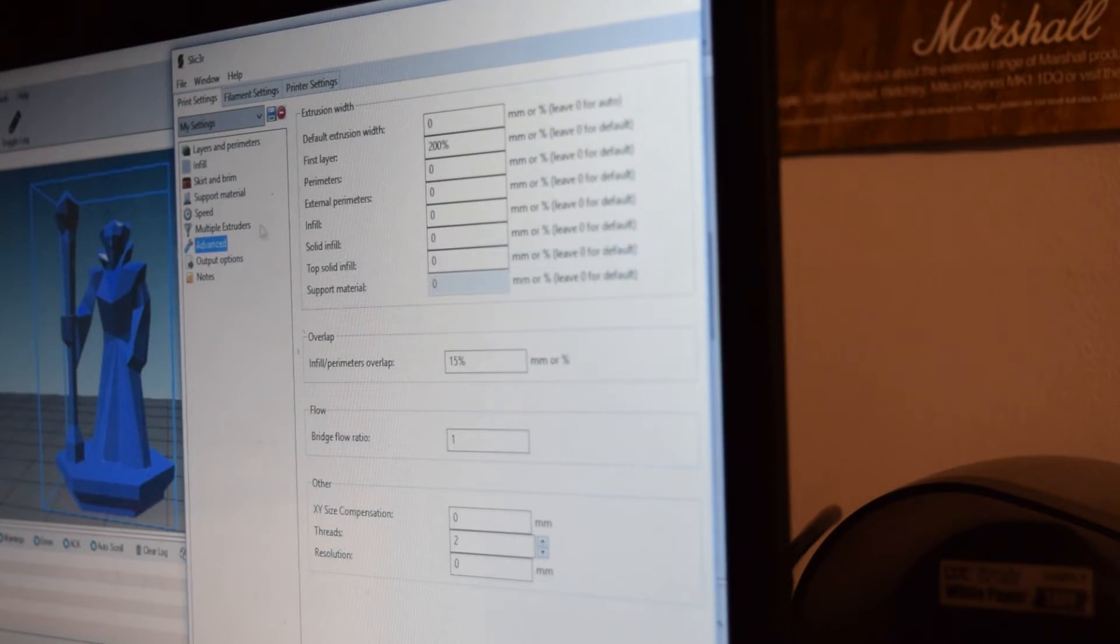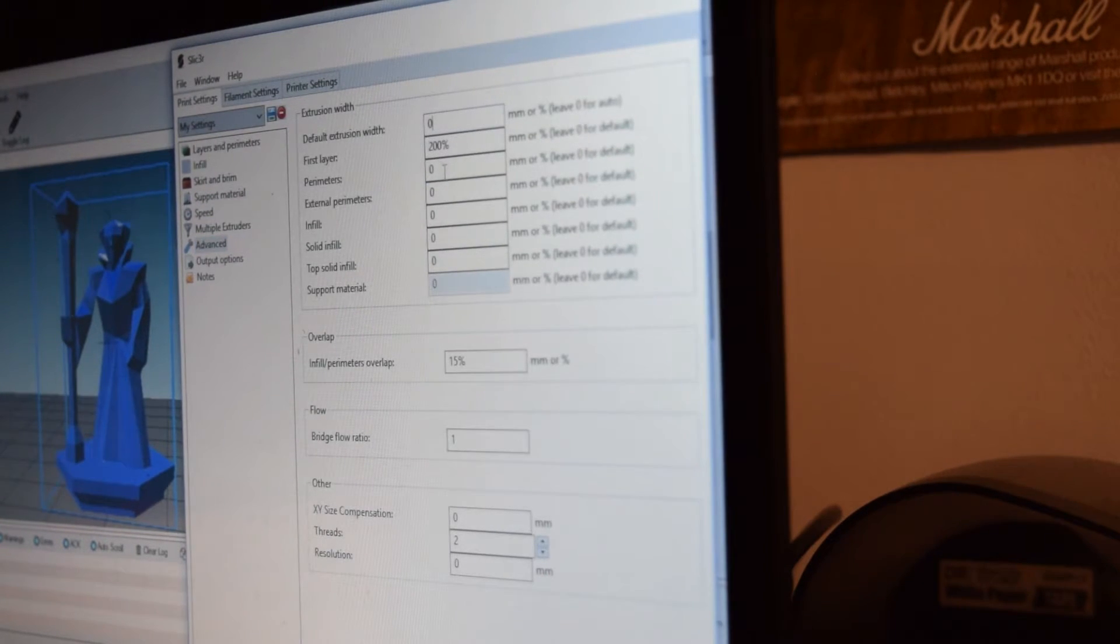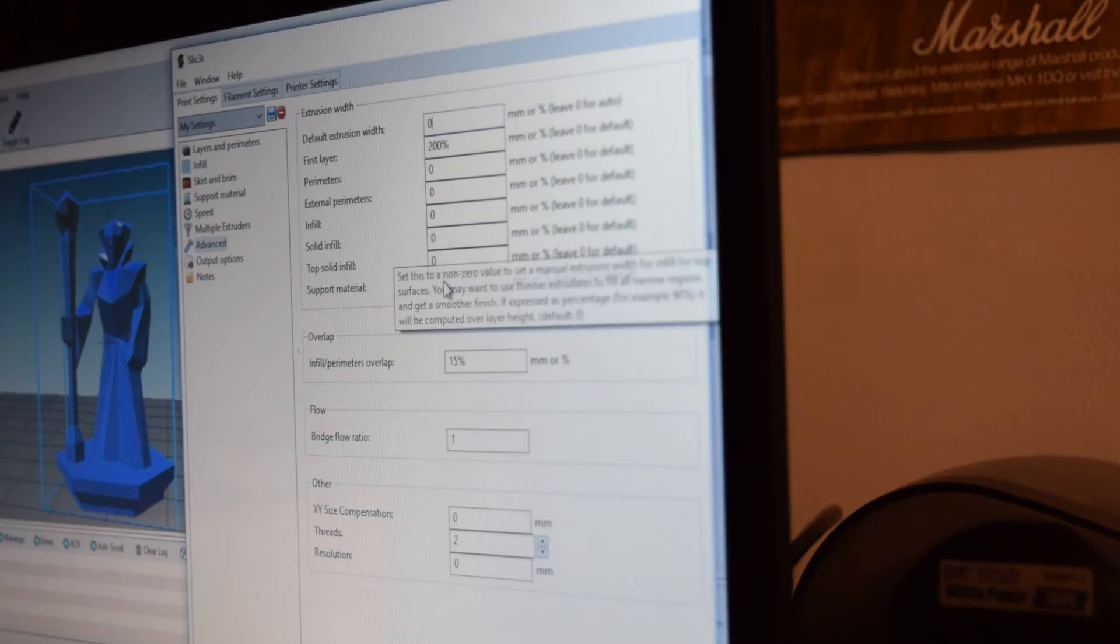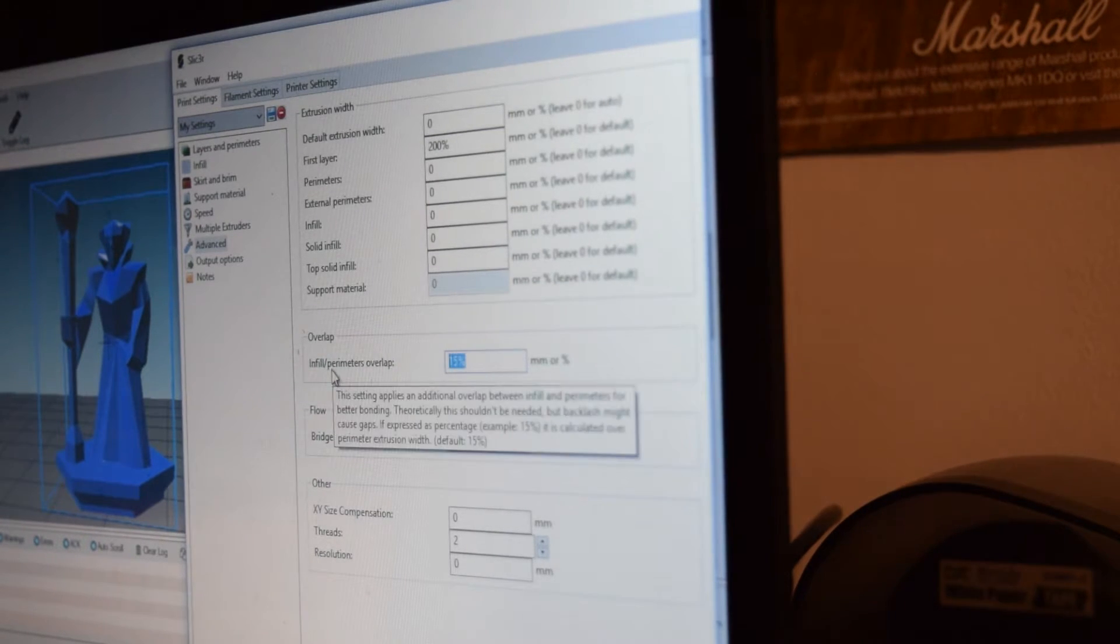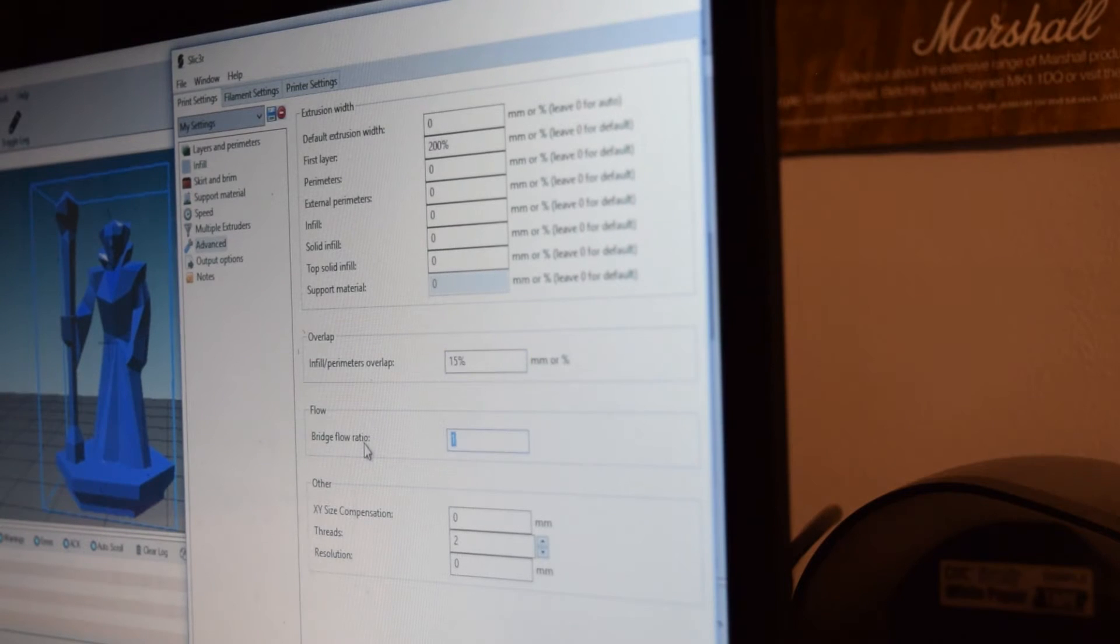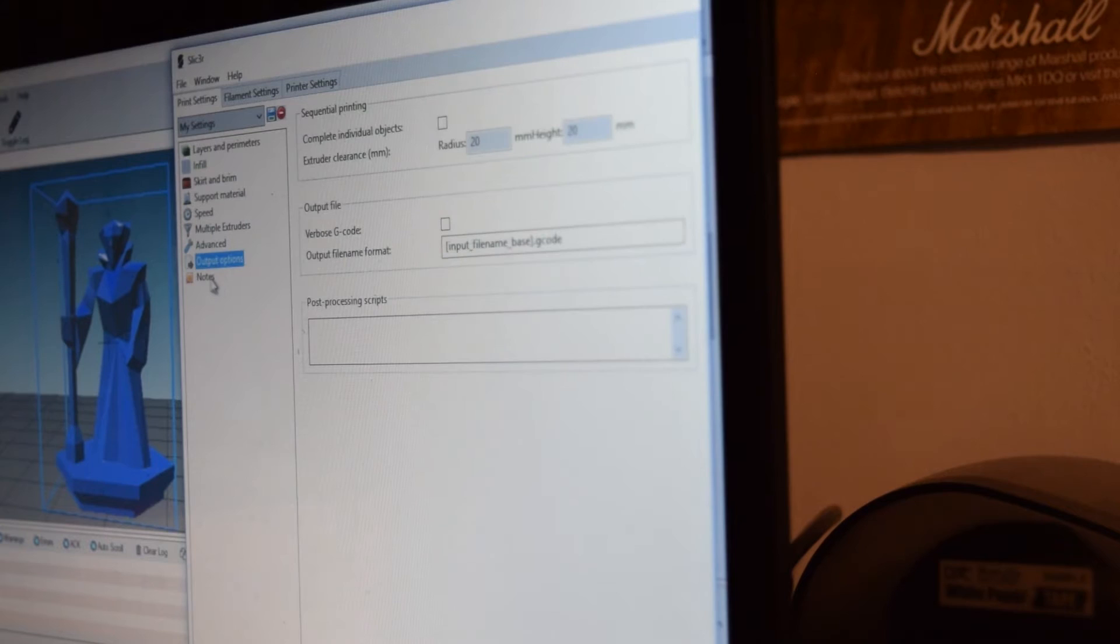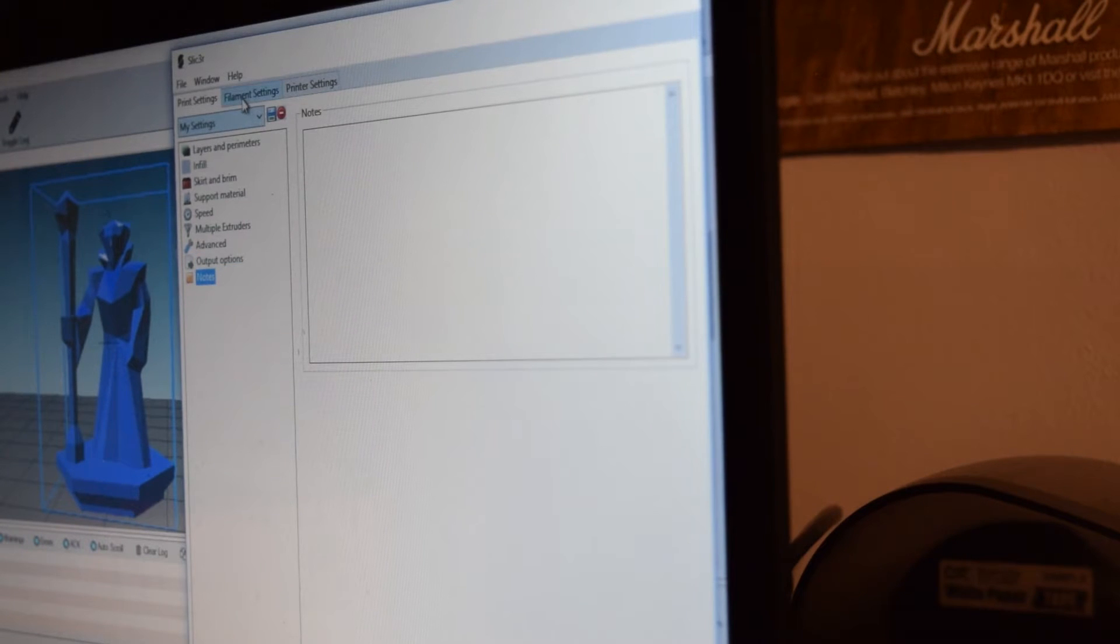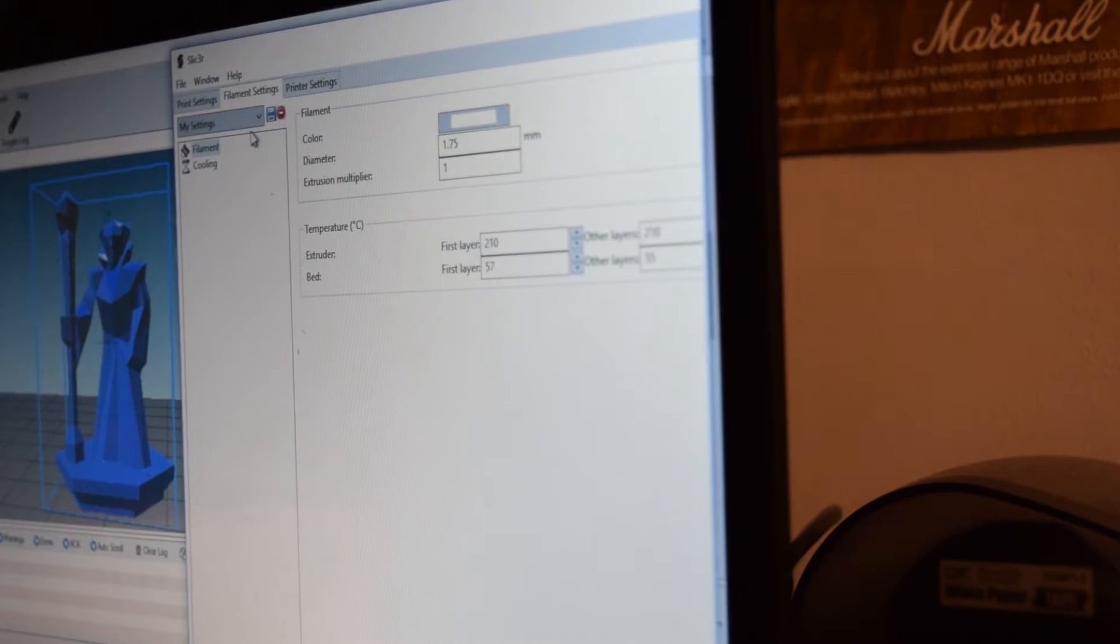We don't have multiple extruders. Advanced, we have 0, 200%, 0, 0, 0, 0, 0. And then 15% for infill/perimeters overlap. 1 for bridge flow rate 0 to 0. Alright, and then that is basically it. There's not much changed on there from the default settings, I don't believe.